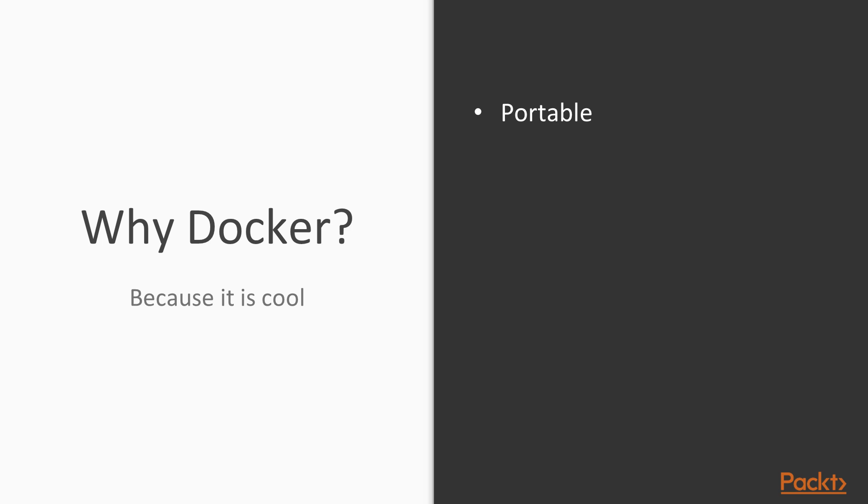Now, when I say anywhere: on macOS and Linux, you can run any Linux container. On Windows, you can run both Linux and Windows containers. On Windows Server, you can run only Windows containers. So there is a certain division—you cannot literally run anything anywhere. But as long as you ignore the divide between Windows and Linux, that promise is more or less fulfilled.